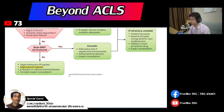It's a small population, but there is a benefit to using Adenosine in VT. The guideline says that if it's a regular wide complex tachycardia that is stable, Adenosine can be used.